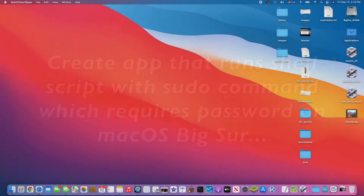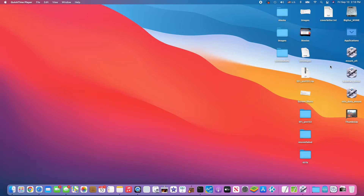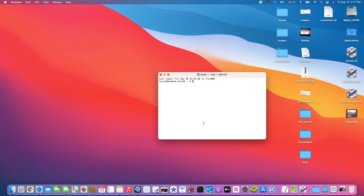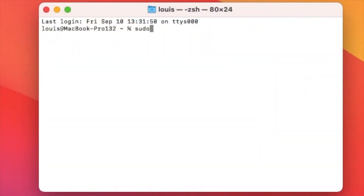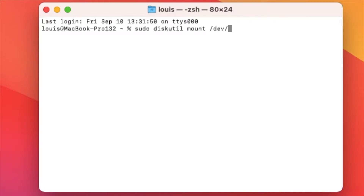We run a shell script with sudo and administrator password. So if I want to mount EFI, I'm going to do: sudo diskutil mount disk0s1.